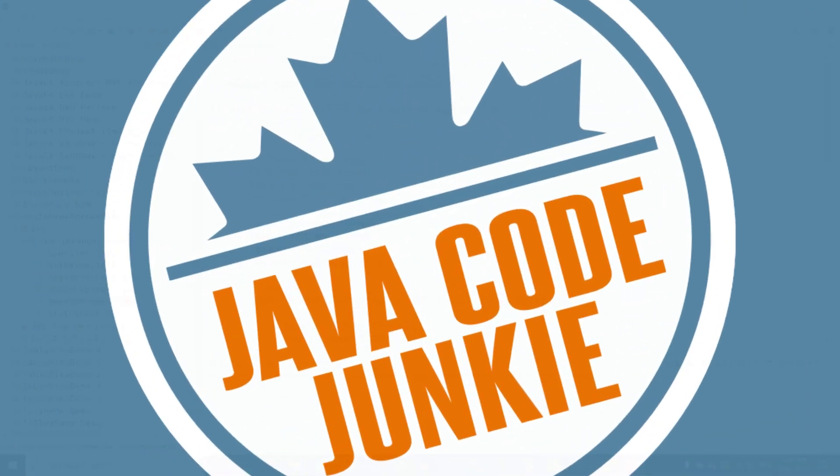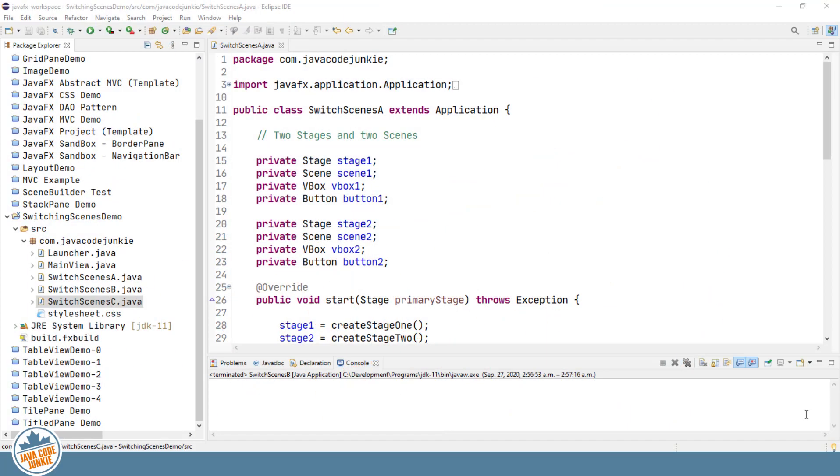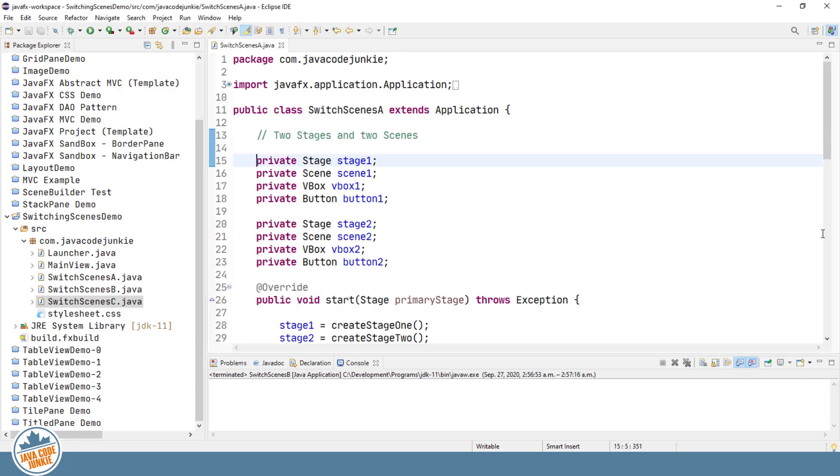So this tutorial is going to be a little different than our previous tutorials. I'm not actually going to write any code as we explore the concepts of switching scenes. I've set up three separate programs to illustrate the concept of switching scenes in JavaFX.